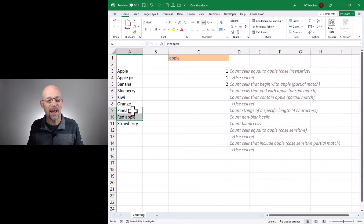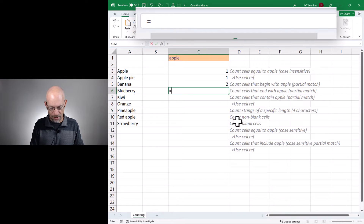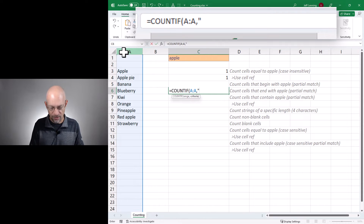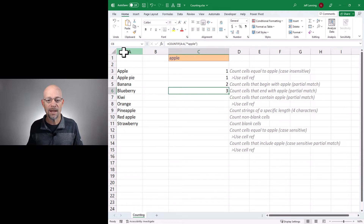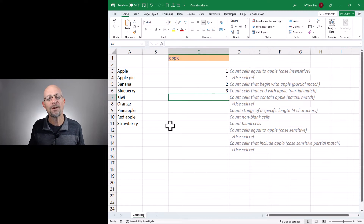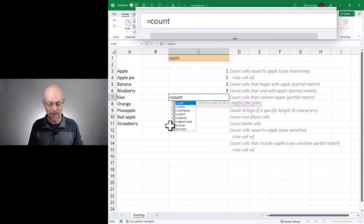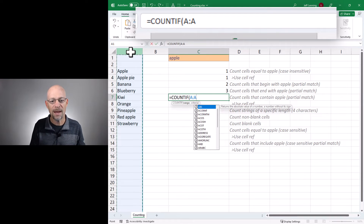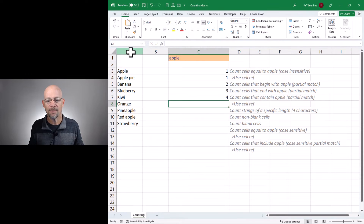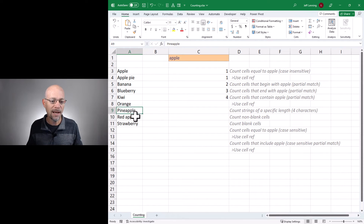Those were not included because they end with the word apple. So to do that we'd go equals COUNTIF and to do ends-with apple we put the asterisk first and then apple, close function and enter. Now we get three because this picks up apple, pineapple, and red apple. Now what if we want to count the number of cells that contain the word apple anywhere? We go with equals COUNTIF, count the cells in column A that begin with any number of characters, then include apple, then end with any number of characters. Enter, and now we get four: apple, apple pie, pineapple, and red apple.